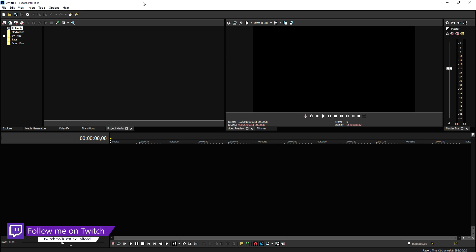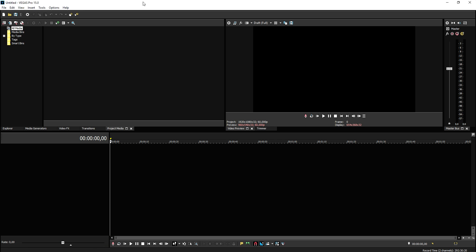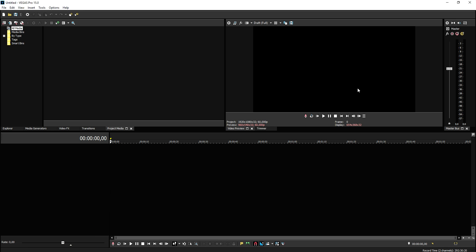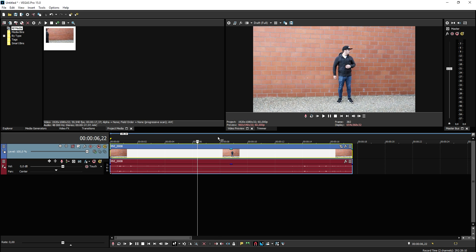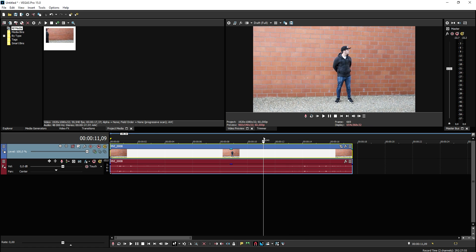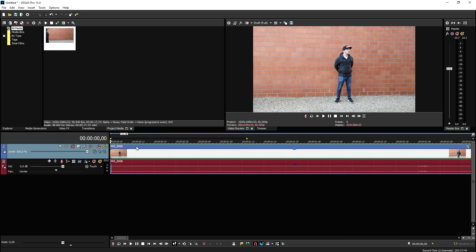Let's go ahead and jump into Vegas — make sure to smash the like button and the subscribe button. The first thing we're going to do is drag in the footage where we're going to jump. As you can see if I play this back, this is just me walking to the wall where I'm going to stand, and this is the footage where I'm jumping up and landing again.